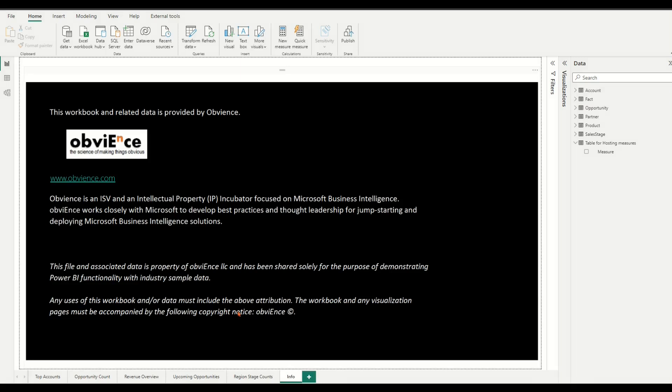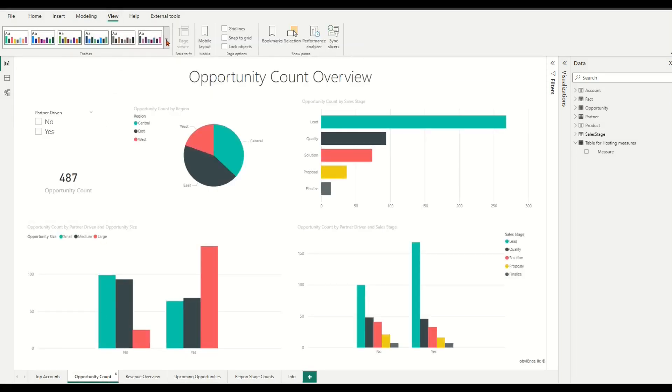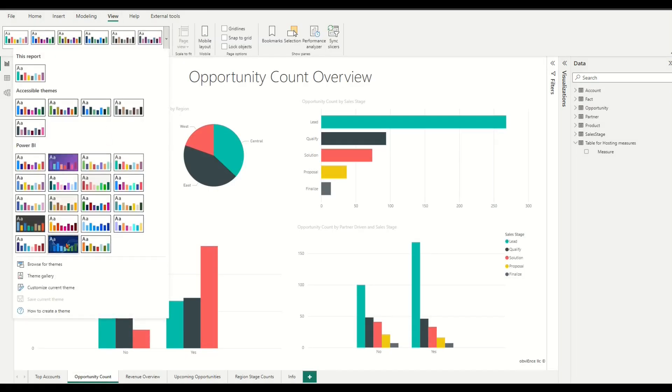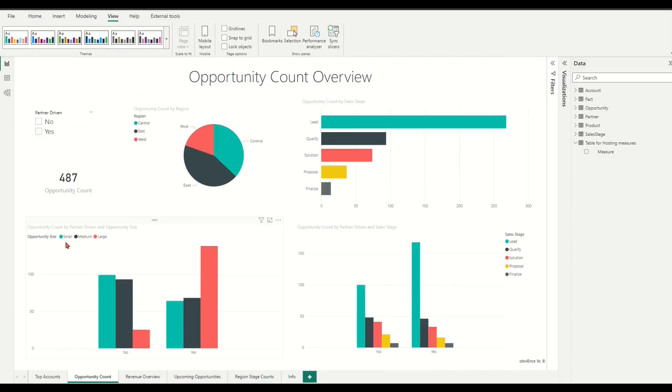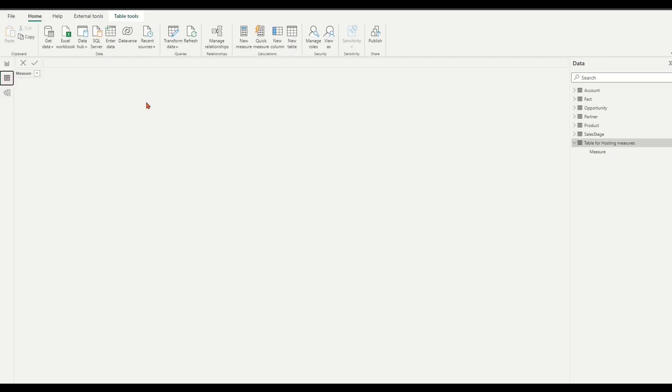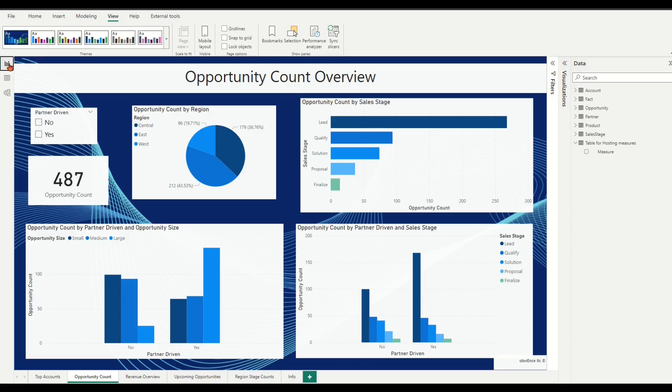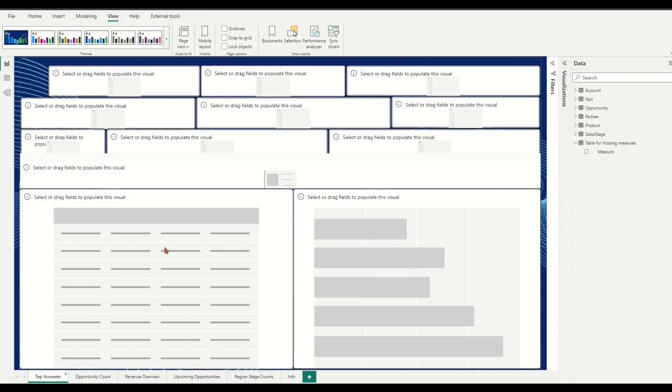Open the file. I have changed the original theme to the teal blue theme. Created a table for hosting our coming created new measures and added a new report page Top Accounts for our demo.